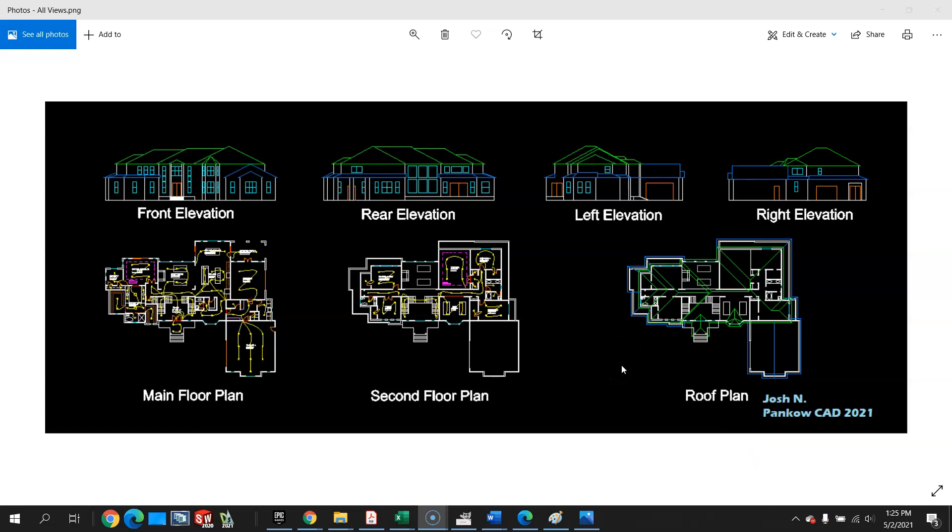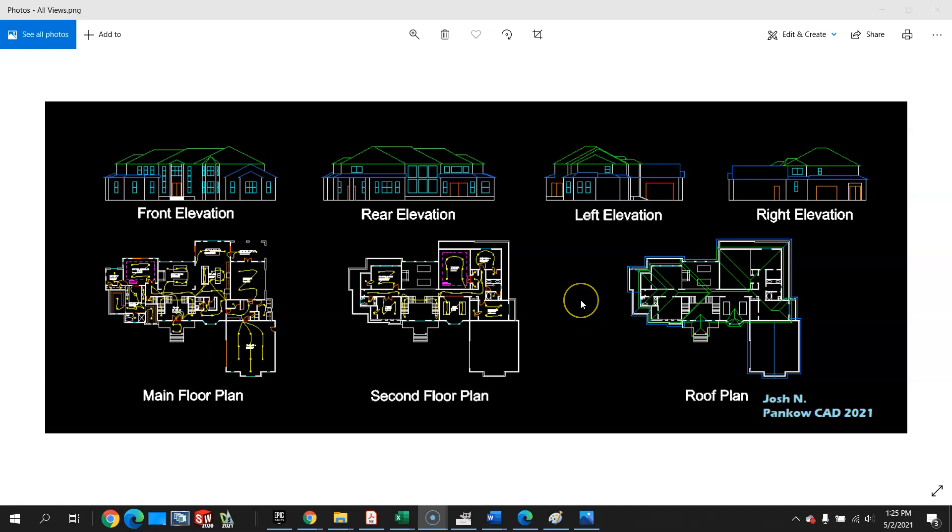This video is for Josh reviewing his floor plan from the PaintGalCAD course spring 2021 semester. So this is a little bit different. We are going to be looking at his digital portfolio pictures and he's got his entire layout set here.